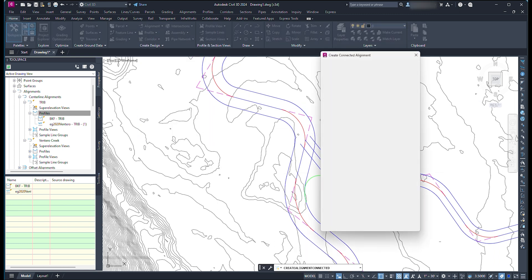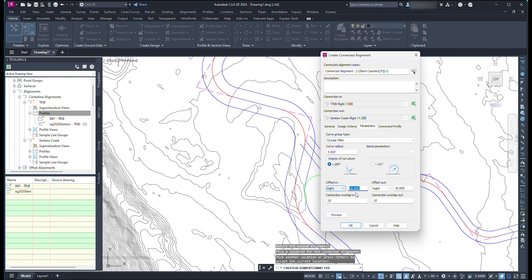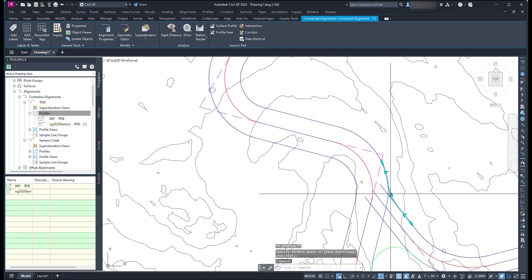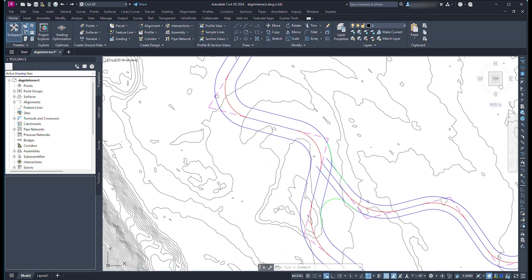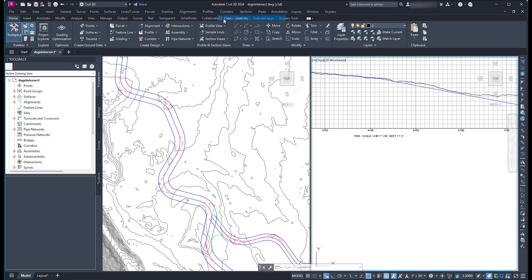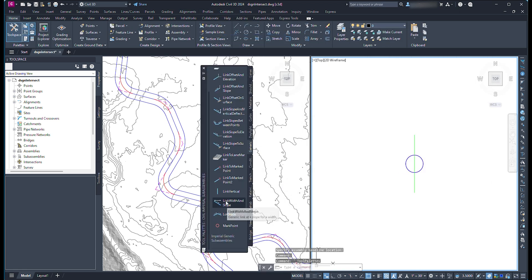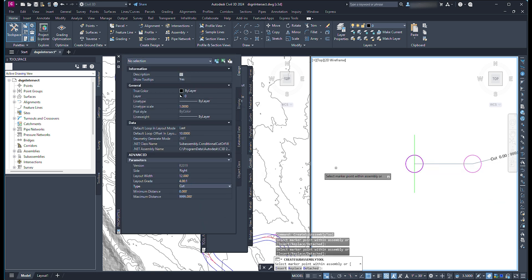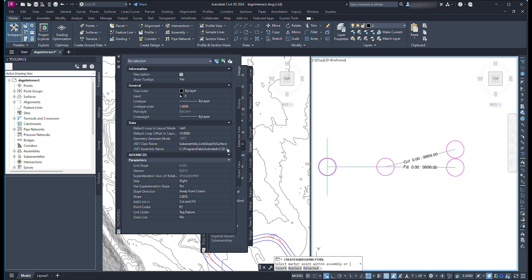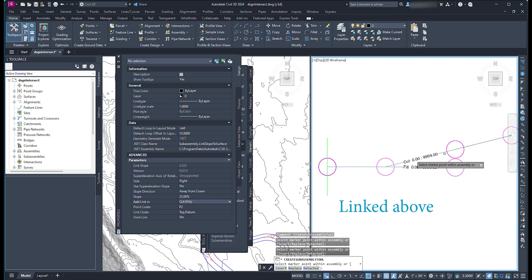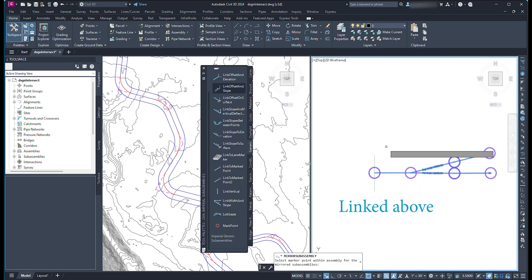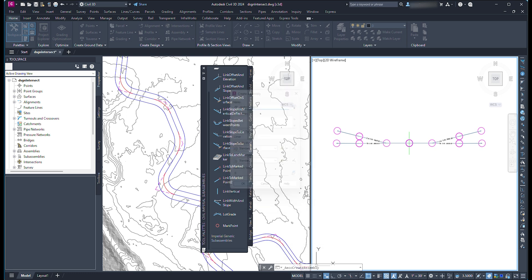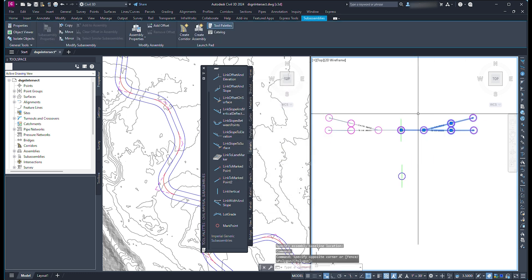Follow the same steps for the other connection. Once these steps are completed, the connection between the alignments will be dynamic and will adjust to the position of the alignments. Set up the assembly and sub-assemblies to create a corridor. For this example, I created three assemblies to use to grade the floodplain. I have a floodplain grading video linked above if you would like a more detailed description of how to set up a corridor for floodplain grading. The third assembly will be built later in this video.